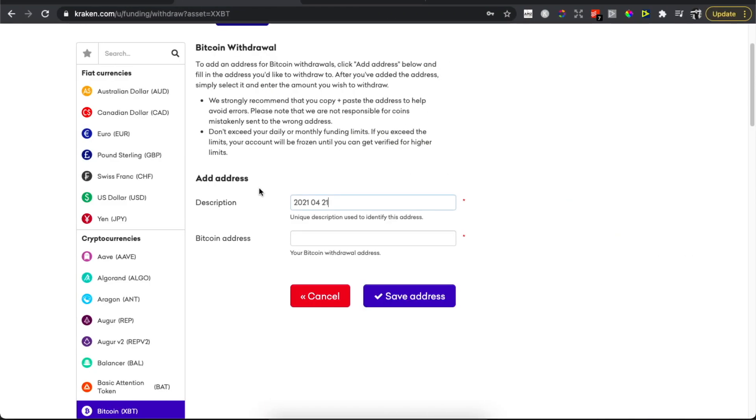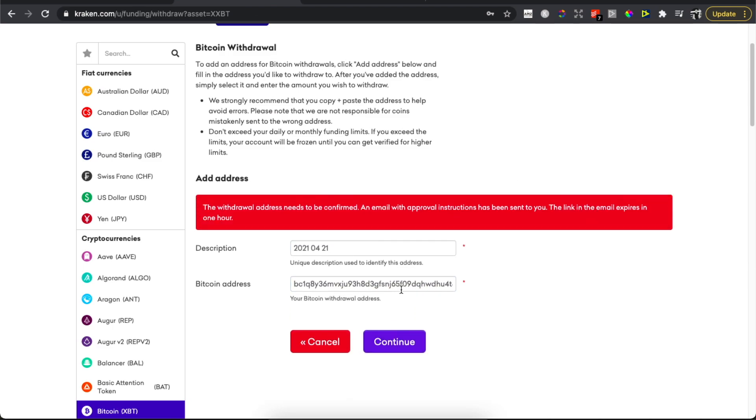Go back to Kraken, put the address here, press Save Address.